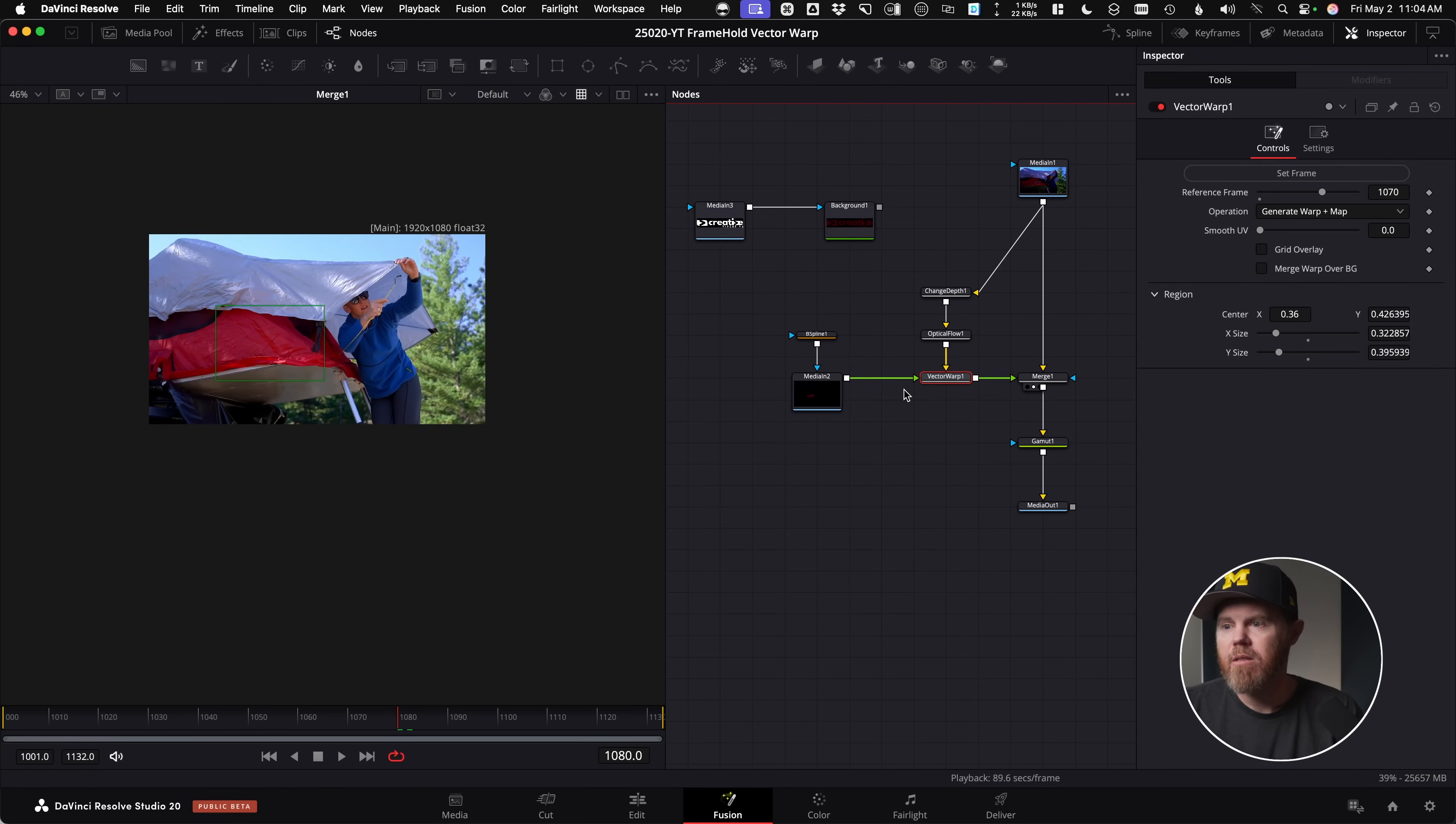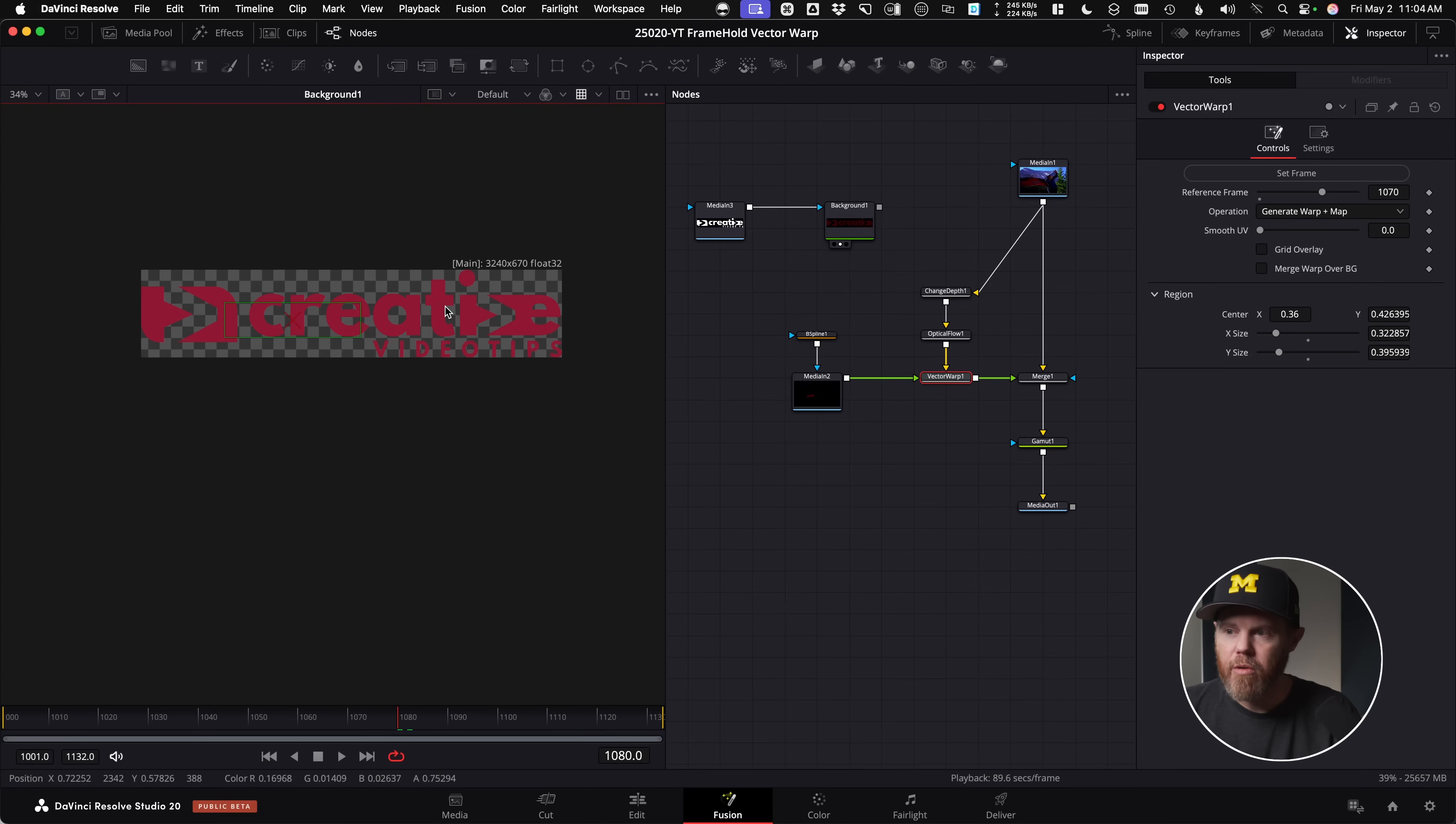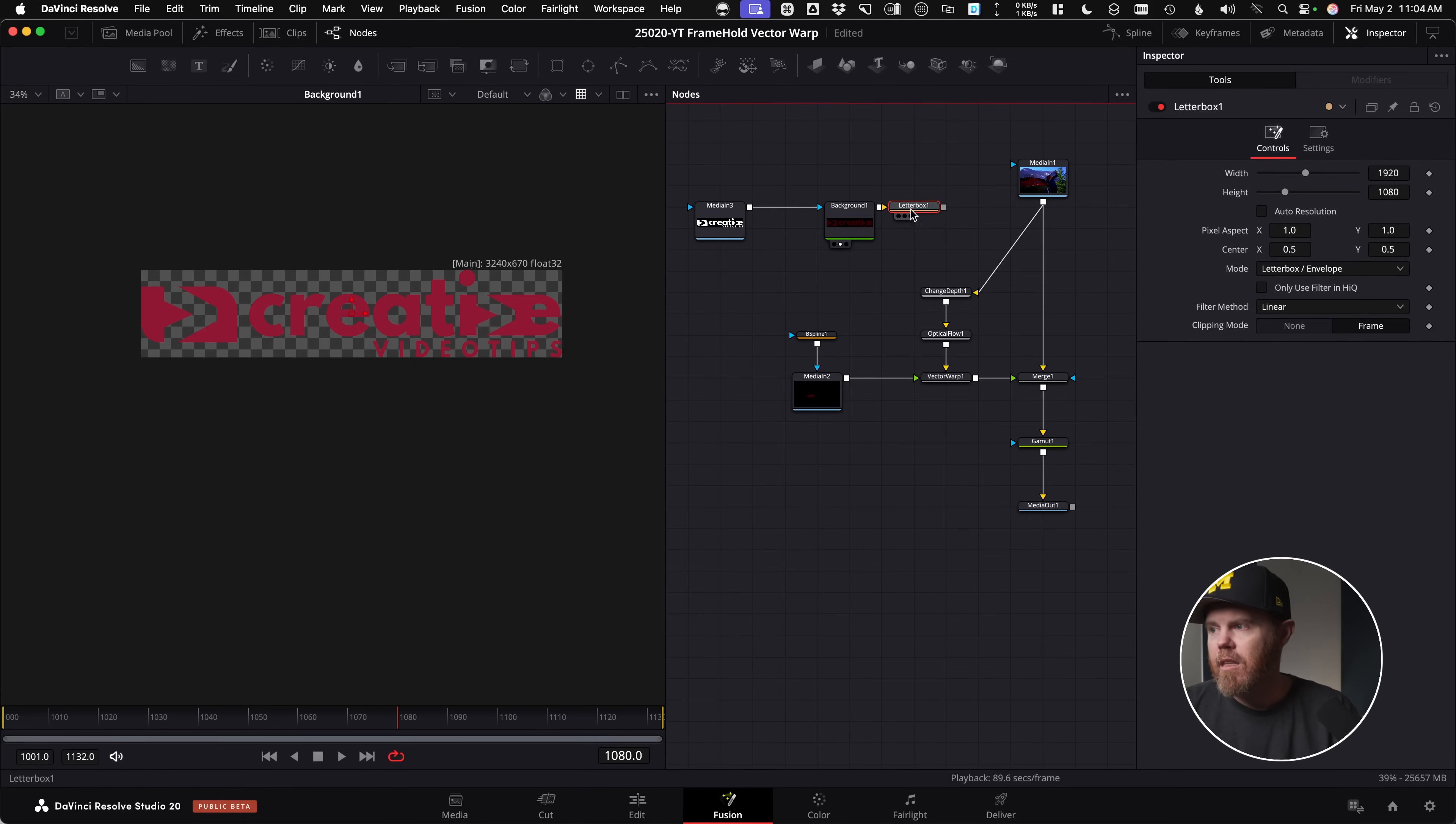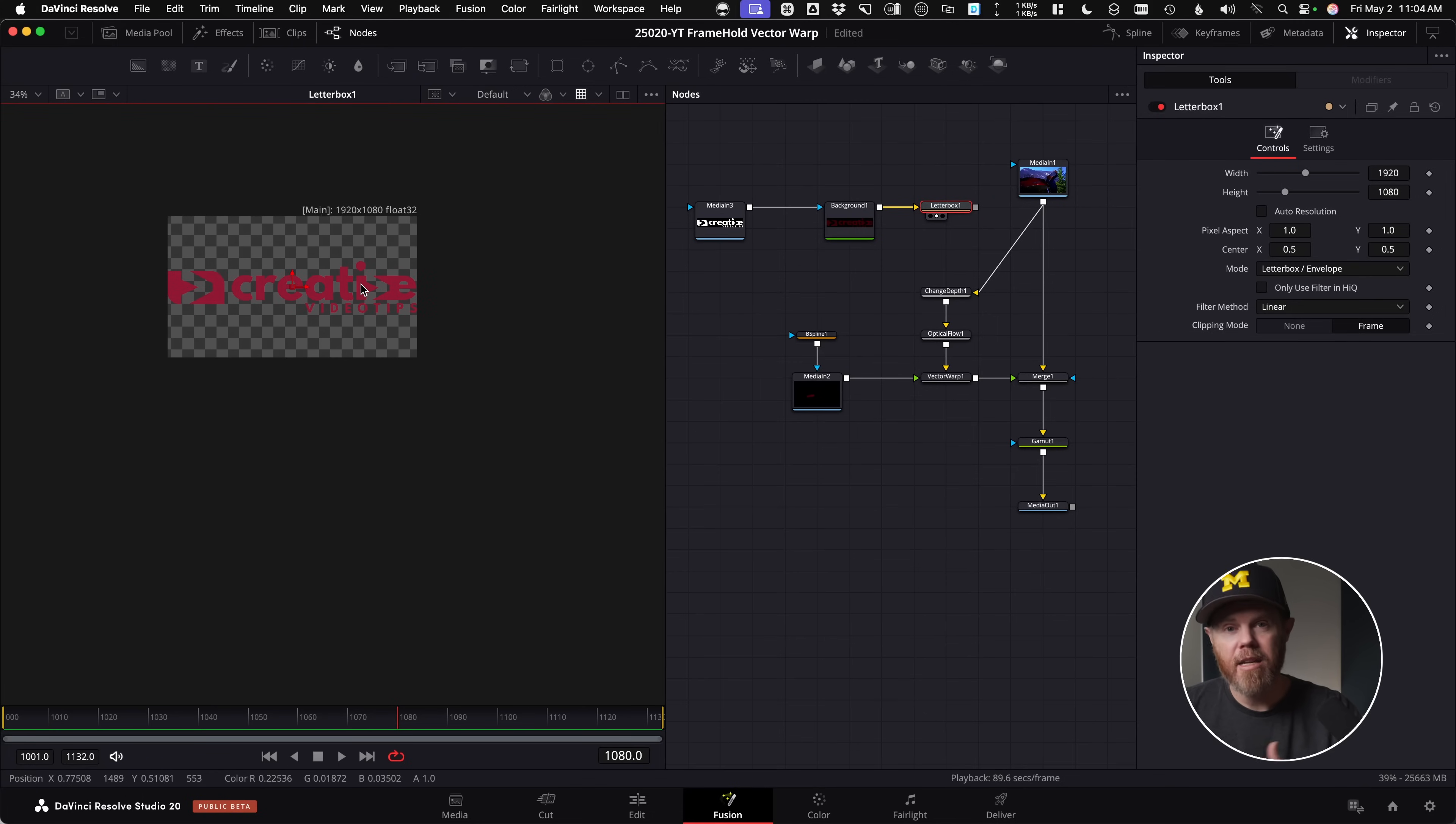So on the background tab, you can force change image resolutions of generator nodes by going to the image tab, auto resolution, and then just punching in whatever you need it to match to. So 3240 and then it's going to be 670. So now I've got that rectangle size. So if I take this and plug this into the mask of the background, now I've been able to change the color of creative video tips logo really easily. The only thing is for the vector warp tool to work for this tool down here to work, it needs to match what the actual footage resolution is. So I do need to get this to 1920 by 1080.